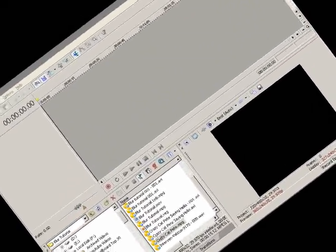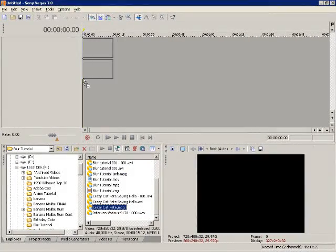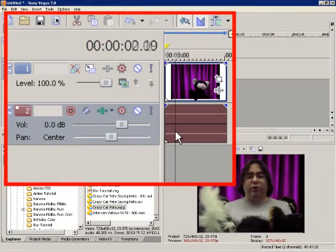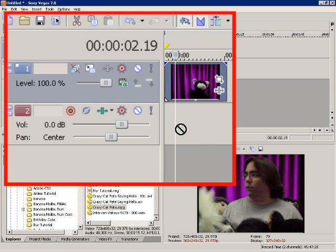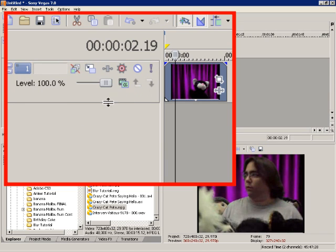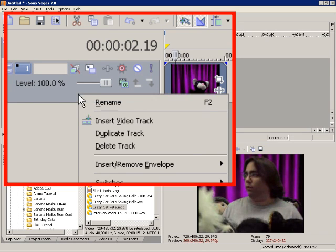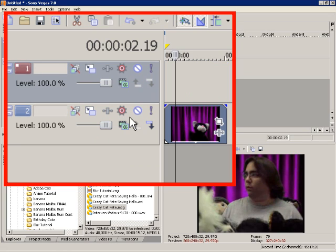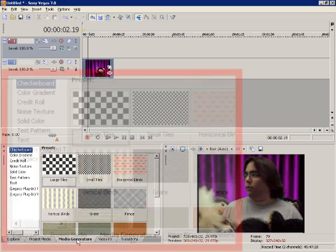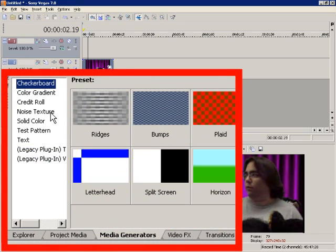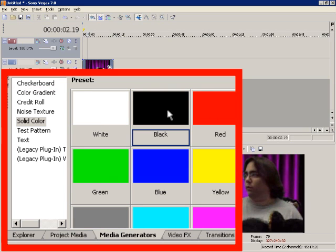We're going to use the same video clip. Here's Crazy Cat Pete and the Matt Hawes Show. Now I'm going to put this in the second video track, remove that audio track, and add another video track. Instead of duplicating this track to make this simpler for you to understand, I'm going to put in a solid color. Let's try black.